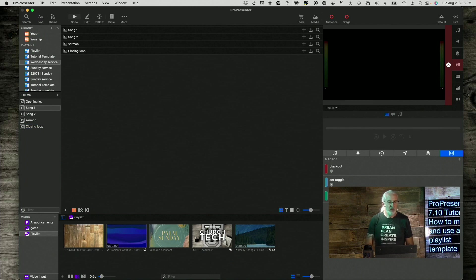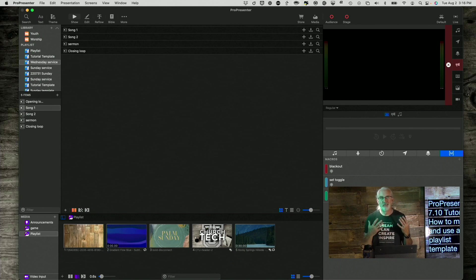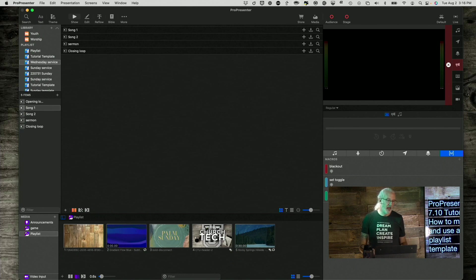You could also add Announcement Time, just whatever elements of your playlist you normally add.